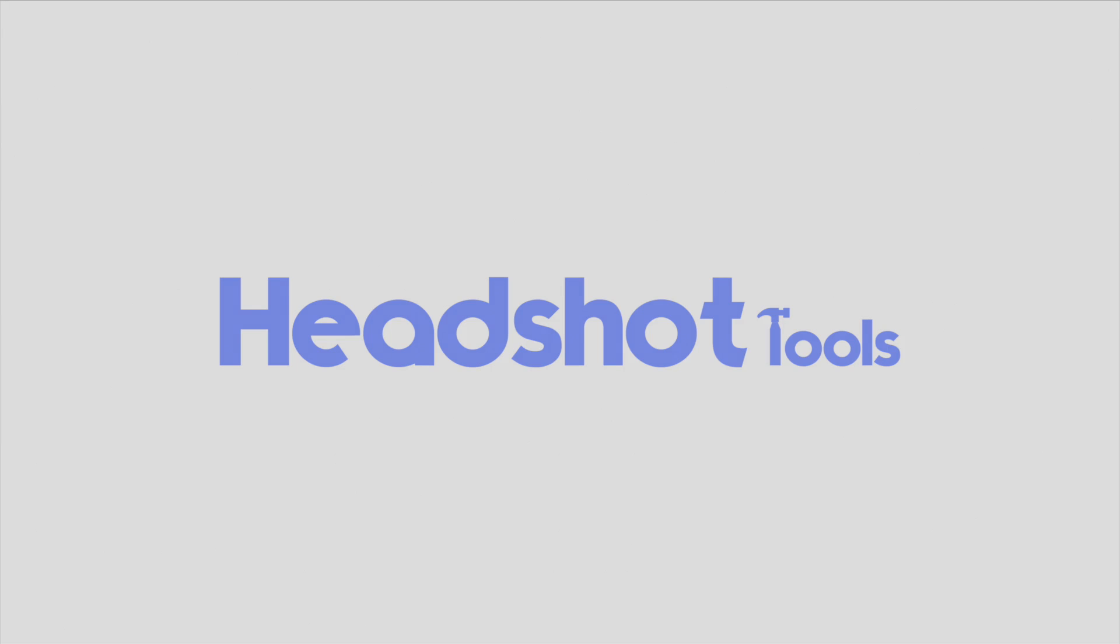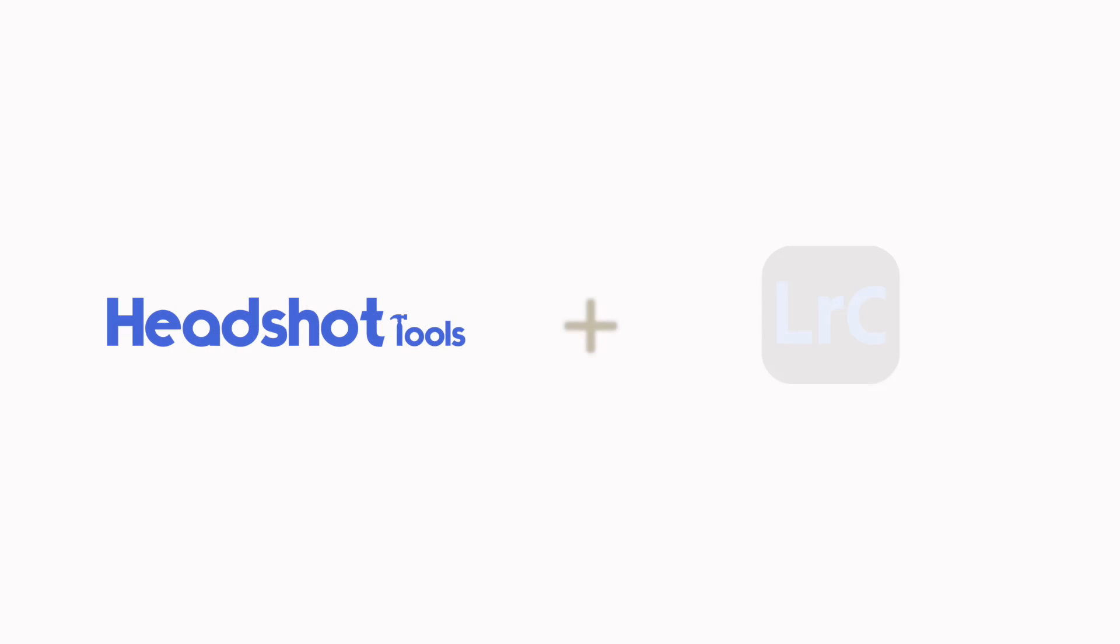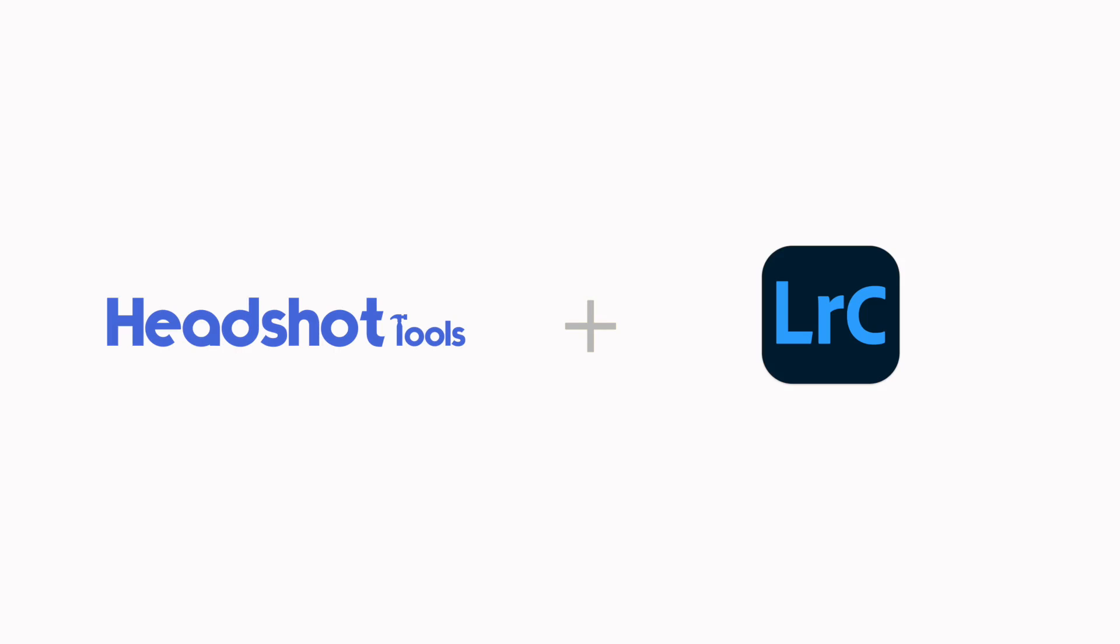It's Dave from Headshot Tools and in this video we are going to discuss setting up Lightroom with Headshot Tools.